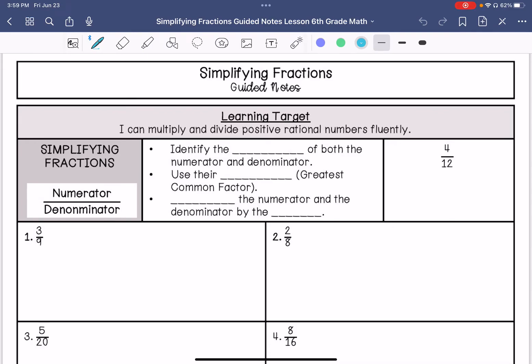We are going to go over simplifying fractions, and this is going to help us be able to multiply and divide positive rational numbers. We need to first identify the factors of both the numerator and the denominator. Then we are going to use their greatest common factor and divide the numerator and the denominator by that greatest common factor.